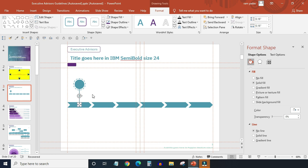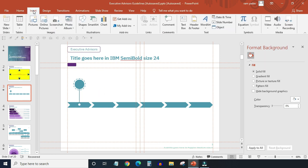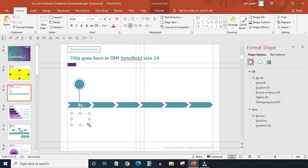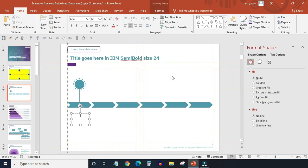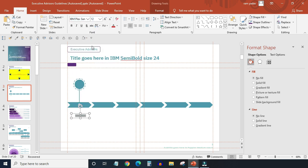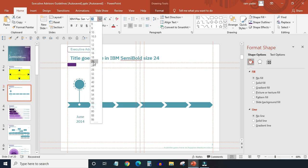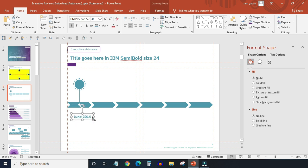Next I want to add a text box below this arrow for the date. Enter the date manually here. Change its font type to IBM Plex Sans Medium and size to say 20. I also would like to make it bold.